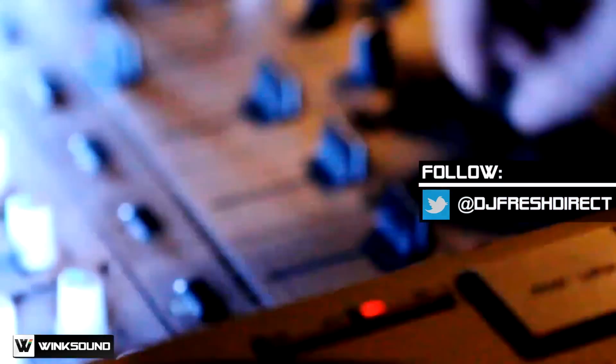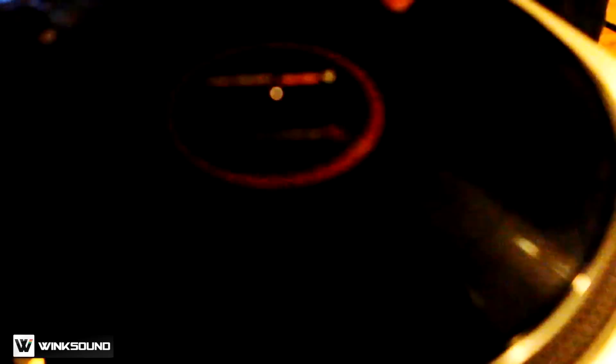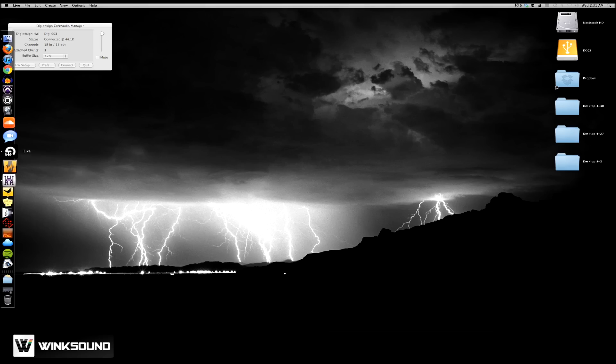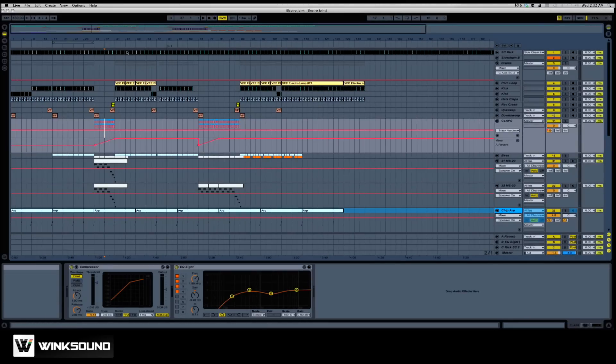What's up? It's DJ Fresh Direct here with Wink Sound. I'm going to bring out my Ableton session here that I want to send. It's a little electro track that I'm working on.